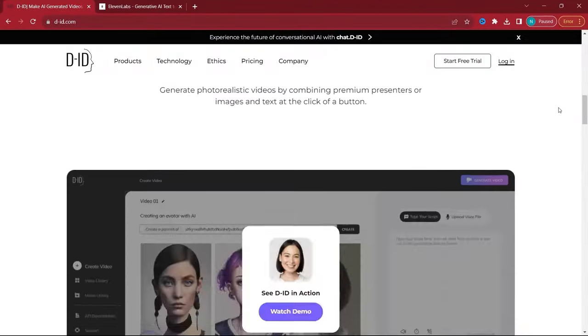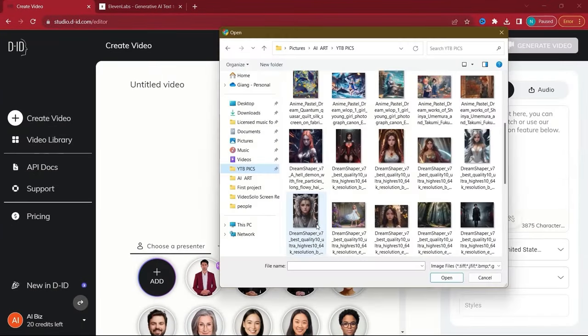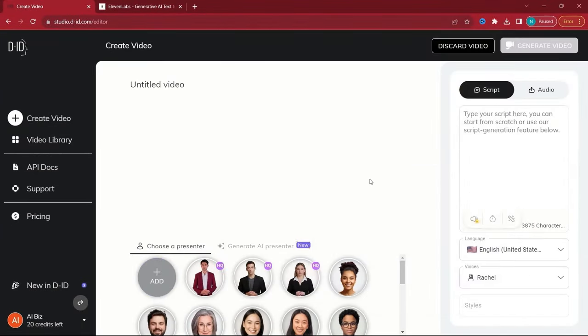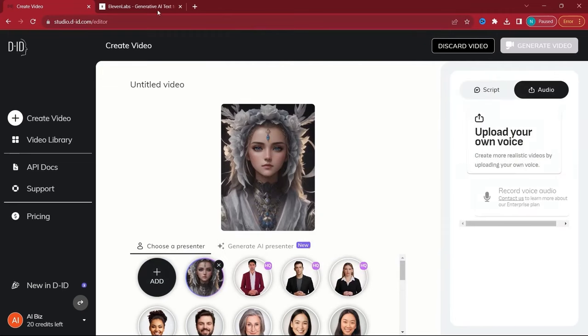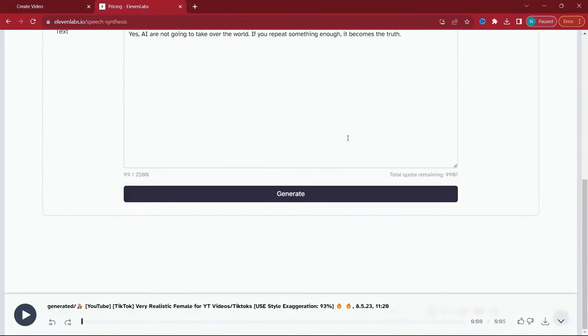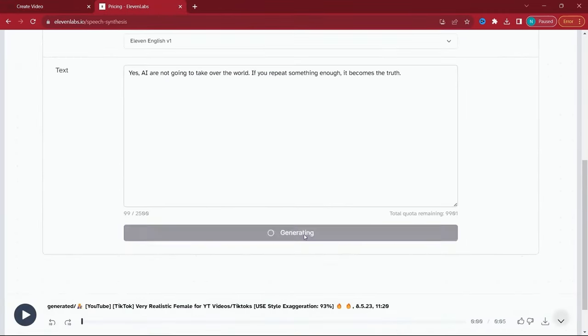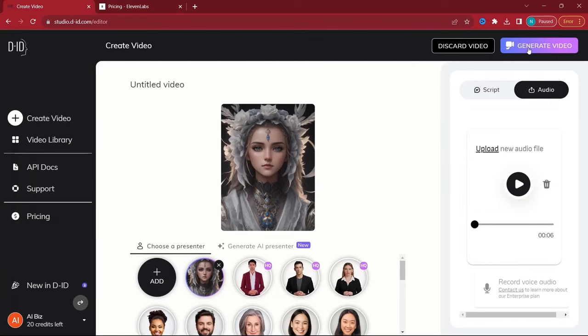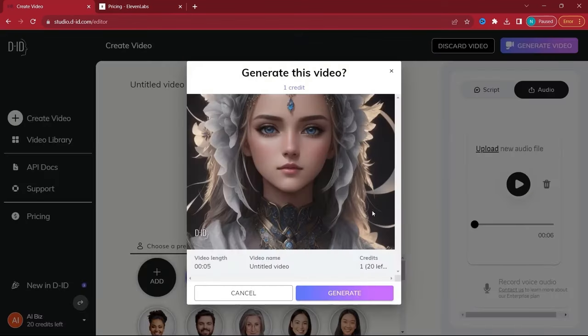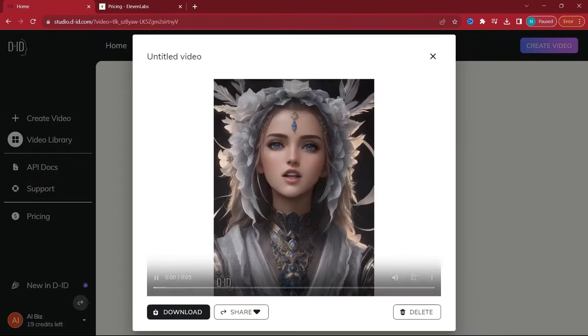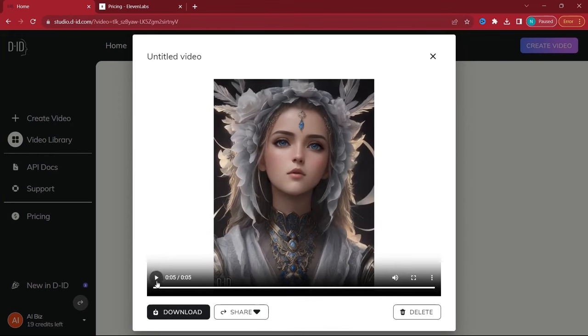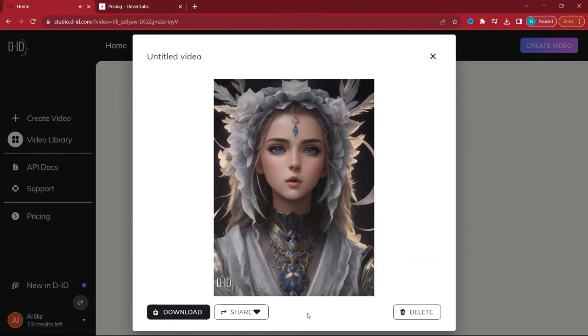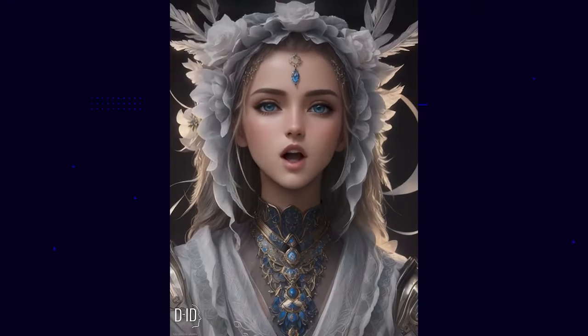DID is particularly impressive for creating realistic talking avatars. Ideal for engaging video content, the tool requires a clear facial image and your choice of audio. Once you upload these, the tool processes your inputs to generate a talking avatar. Comparing its output with HeyGen's can be quite an eye-opener.